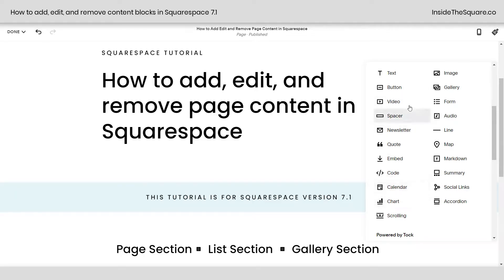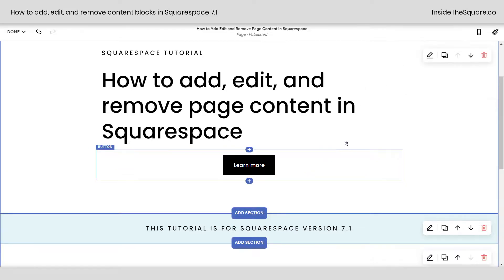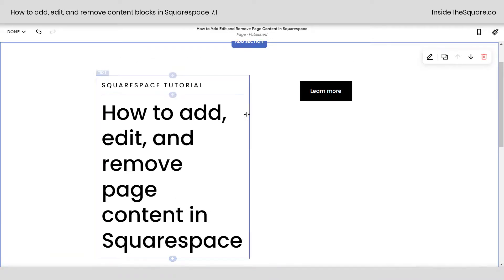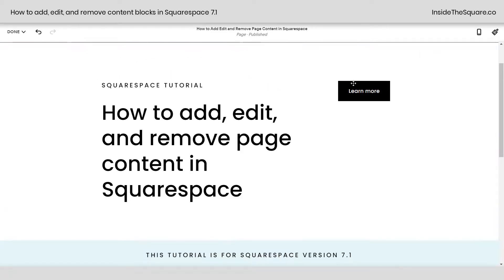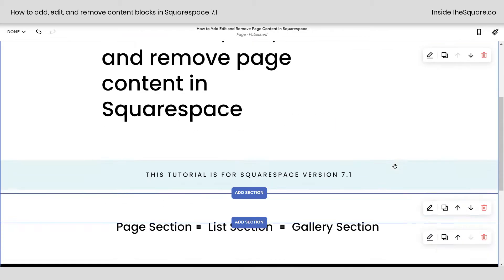Let's go ahead and add a button to this block. And let's say I want the button to be on the right-hand side of this page section — I can click on the button and drag it over to the right-hand side. If I want this text to take up more space, I can use this slider to adjust the size of those content blocks so everything fits the way I want on my Squarespace website. To learn more about all the cool things you can do with Squarespace, head on over to InsideTheSquare.co, where you'll find hundreds of free tutorials just like this one.